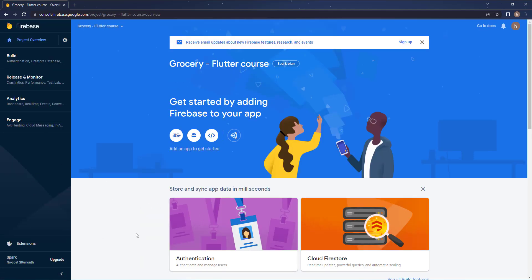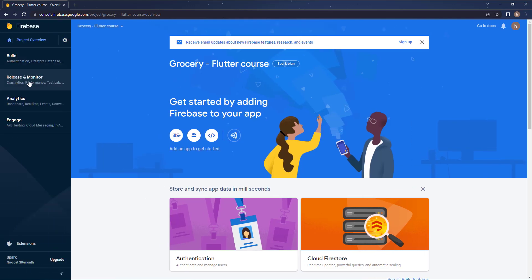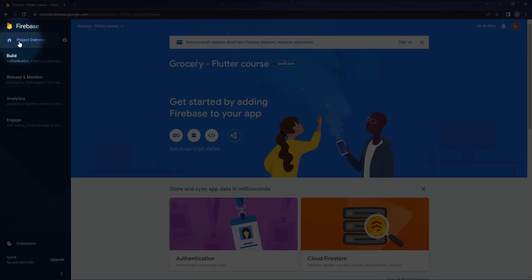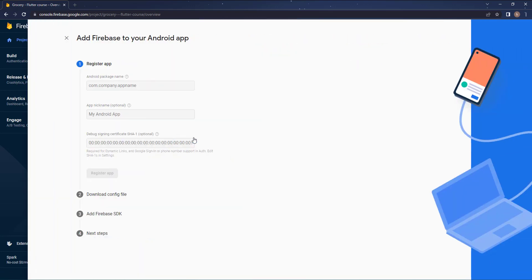It will take you to this page. You can close this menu like this and you can open it again. This is the landing page and you can access it by pressing on the project overview. Now you can create iOS, Android, Web, or Unity apps. In our case the first app will be an Android app.